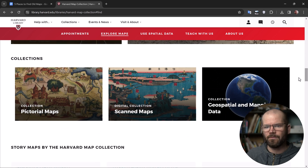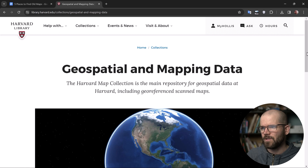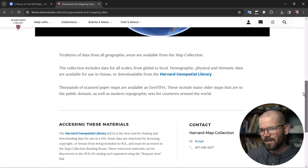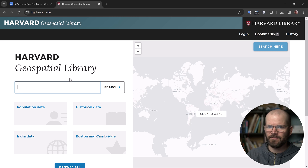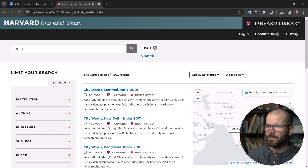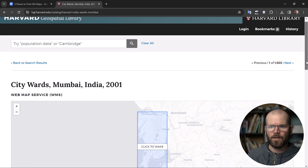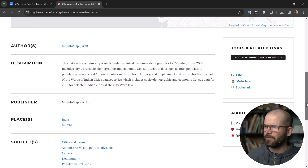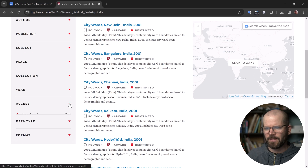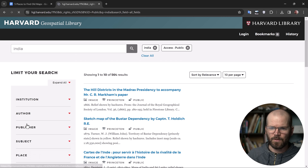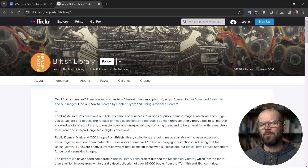If you scroll down a bit further, you'll see they have their collections here. If you want to browse the scanned maps, you can click right here. You can also jump over to the geospatial and mapping data, though it brings you to another website and you have to click through another page. One thing I don't like is that if you search here — let's say I search for India — it gives me results, many of which are restricted. It looks like you need to log in to view and download. But one cool thing is you can quickly filter by access to see just the public data, and you can download those directly.